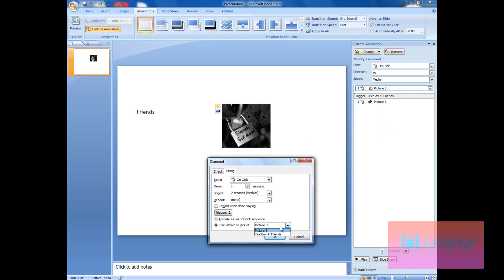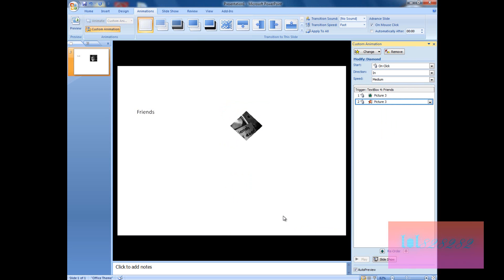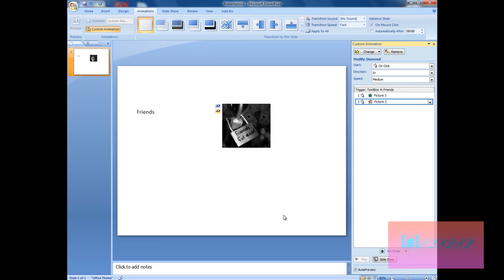Let's see what we've done. Click on 'friends' — it appeared. Click again — this time it disappeared. So pretty much this is how we can use triggers: it appears, then disappears.